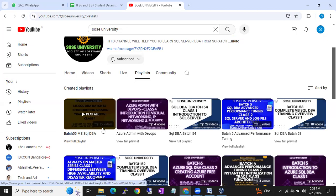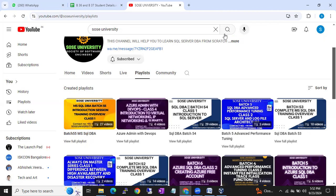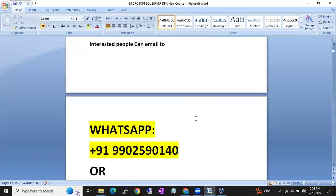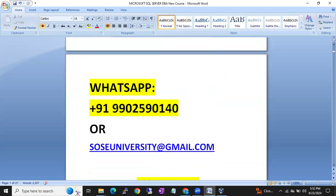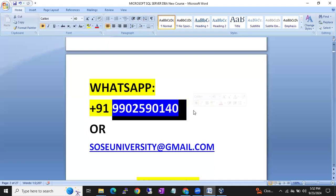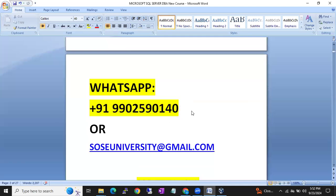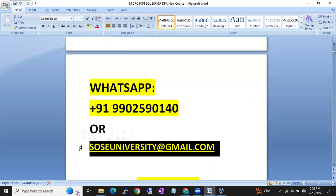Definitely go and check the video demos. I'm going to paste the same link in the YouTube video description. If you are interested, you can call me or WhatsApp me — plus 91 is the India code — on 992-590-140. Or if I'm not reachable on WhatsApp, you can send an email to sosuniversity@gmail.com.